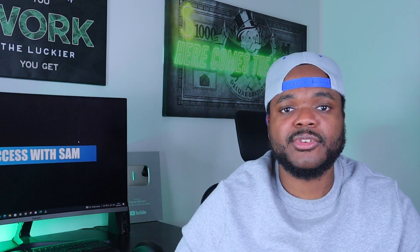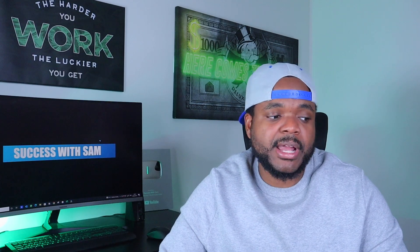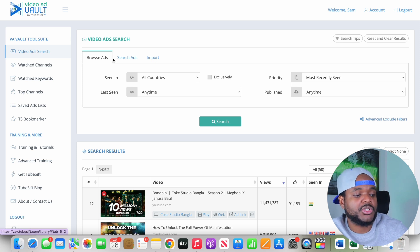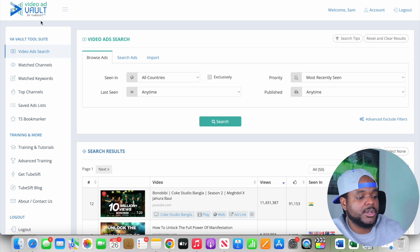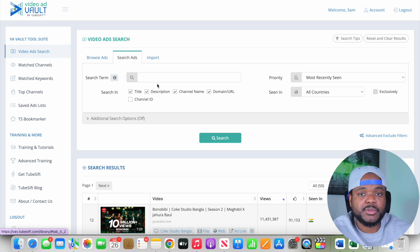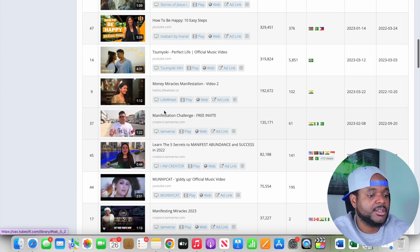There are many different ways to spy on YouTube ads, but one of the easiest I've been using recently is a software called Video Ad Vault. You can sign up by clicking the link in my description, and once you've signed up you'll see a page where you can type in a popular search term for a product you believe you can make money from, and it will show you all of the ads currently running for that search term.